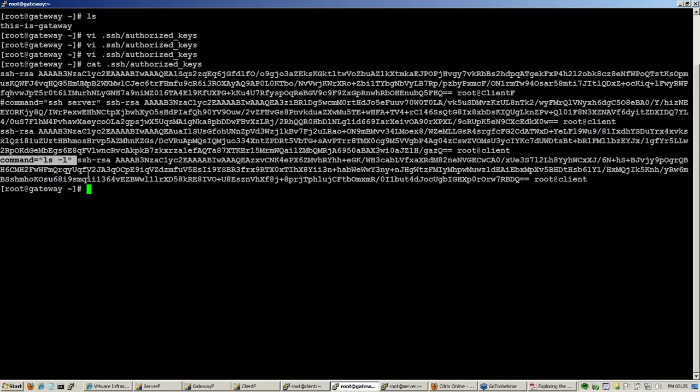And it does not do anything else. It does not give you shell access, it does not allow you to log in, it does not allow you to enter a password or enter any command. When you connect to it, all it does is this, nothing else.